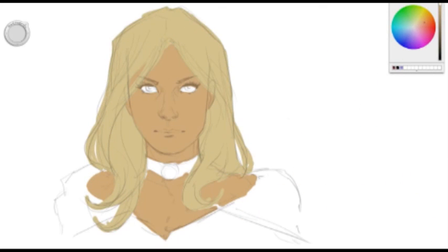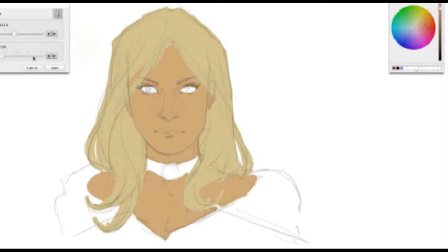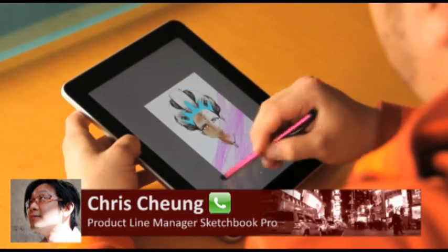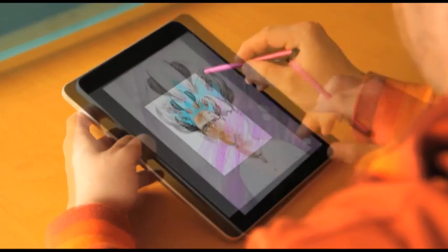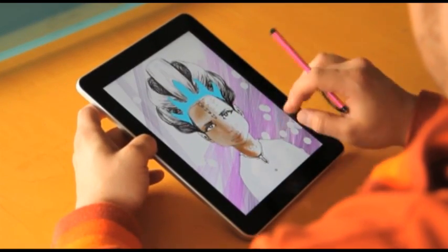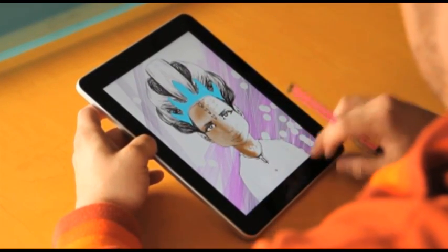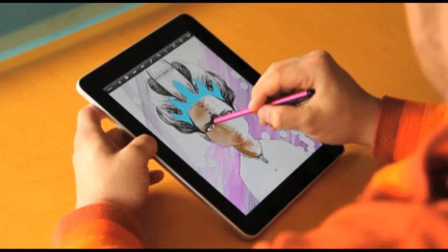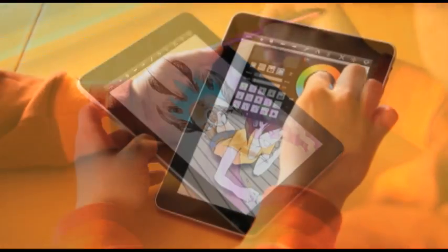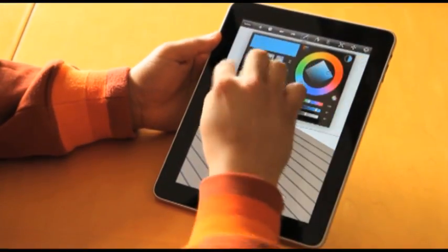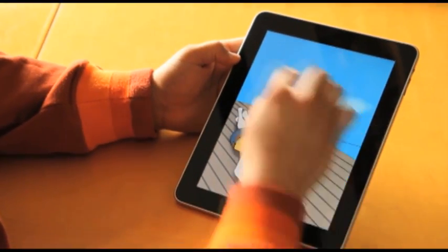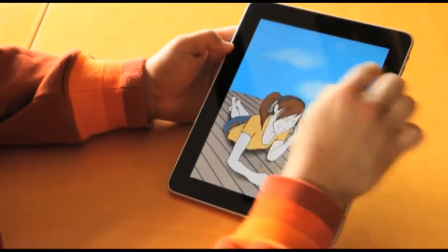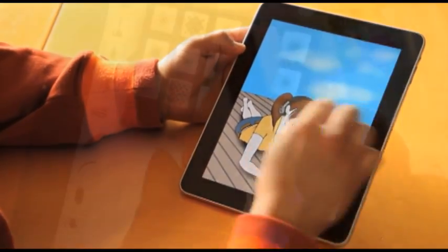We spoke to Chris Chung, the product line manager for Sketchbook Pro. He explained that the most important thing about their Android and iOS apps is that the entire Sketchbook family is built off the same engine — meaning all products look the same when you draw, with the same quality and the same brushes.